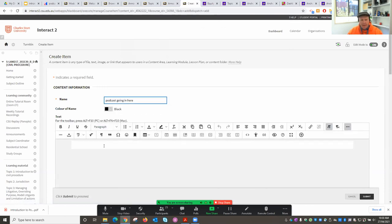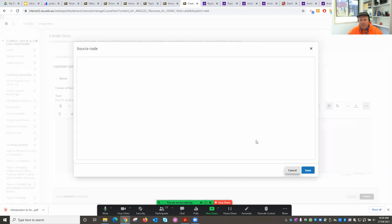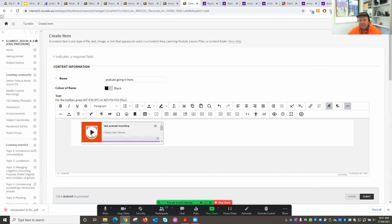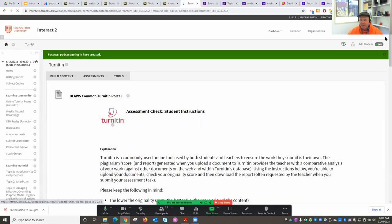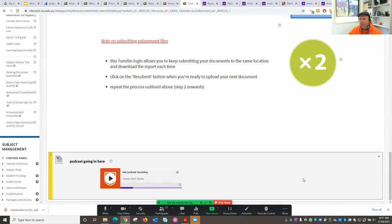Inside the content editor, clicking the Source Code button and pressing Control+V pastes in the embed code from Anchor. Hit Save, then Submit — it's now available and accessible within the subject site, sitting inside its own player with the thumbnail behind it. So within a very short period of time, I've recorded, saved the recording in the cloud as part of my episode collection, and embedded that content directly back into my subject site, really within minutes.